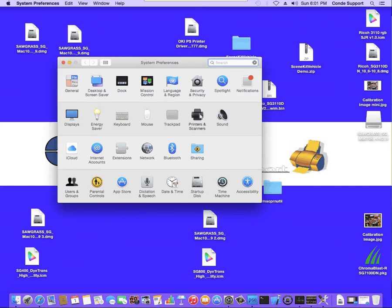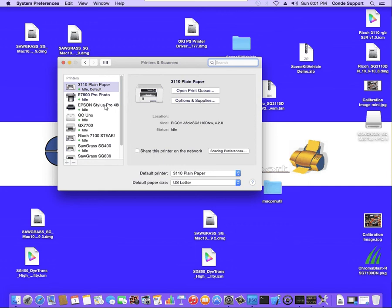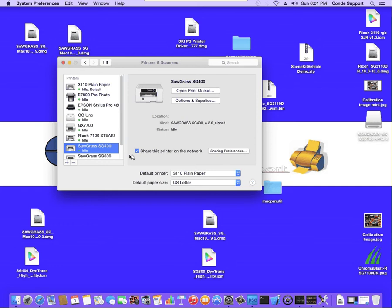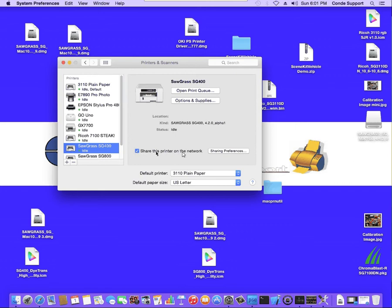So I'll go to System Preferences, Printers and Scanners, and I will find the printer. We've got the Sawgrass SG400. Now from here, you can check this box that says Share this printer on the network. Now I've already had this installed, which is why it's already checked. But just check this box and you'll have it shared on your network.